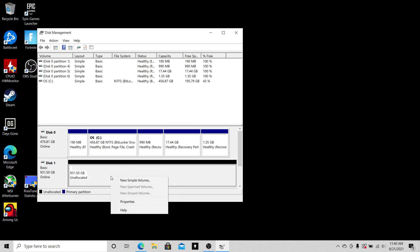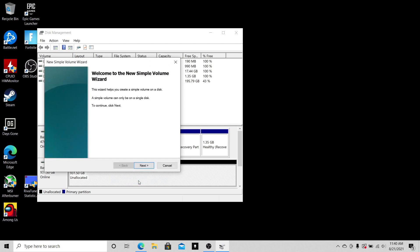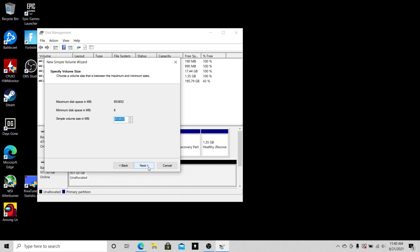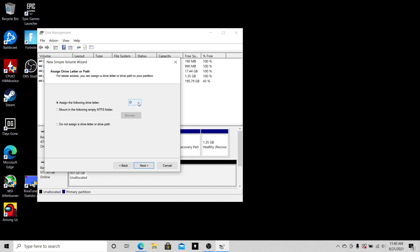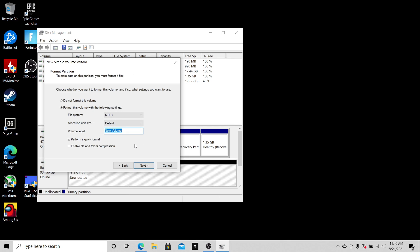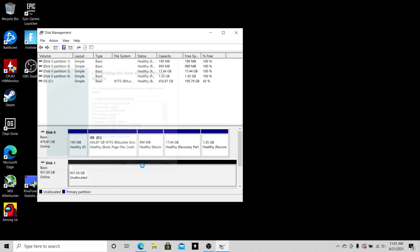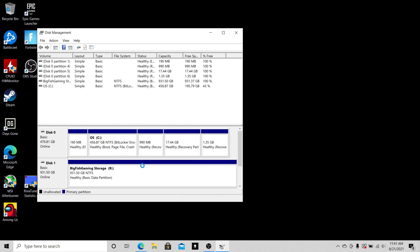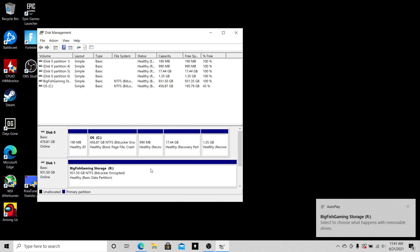It's there. Now right-click and select 'New Simple Volume,' click next, click next. You want to give it a drive letter—D or whatever you want. I'm gonna give it R for Ryan. Next, for the name, I'll just put in 'Big Fish Gaming Storage.' Let's hit next and hit finish. Boom, the system